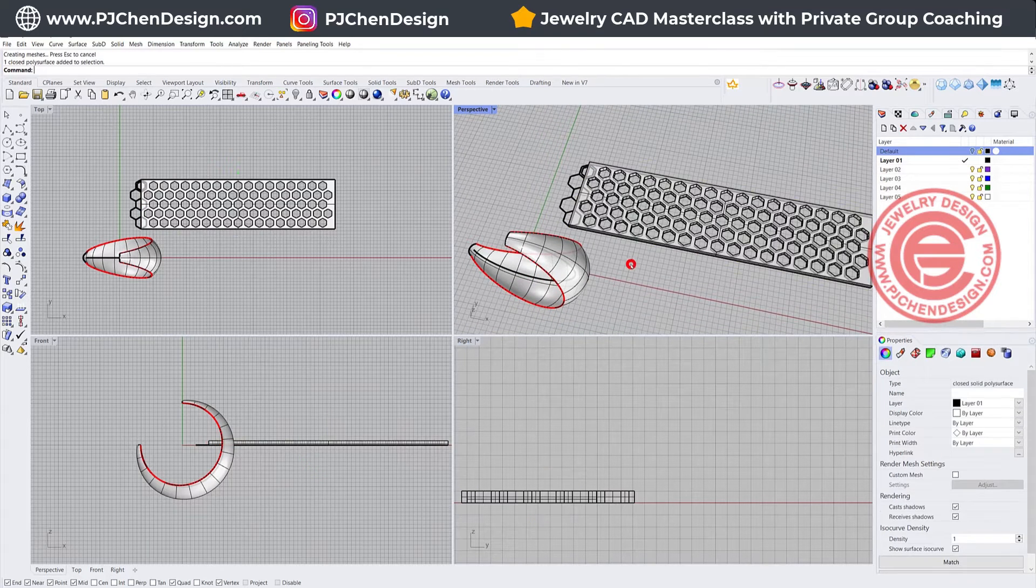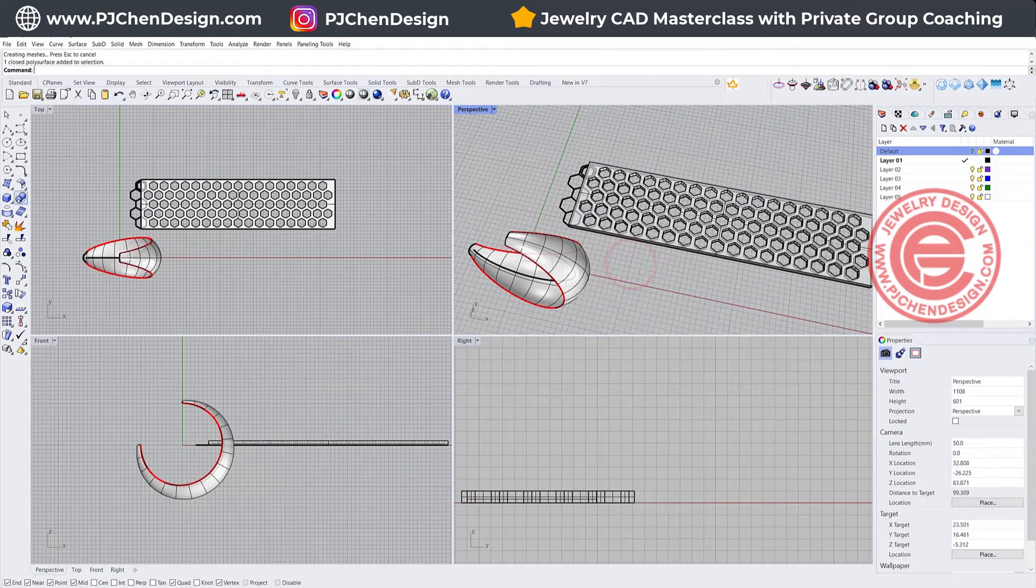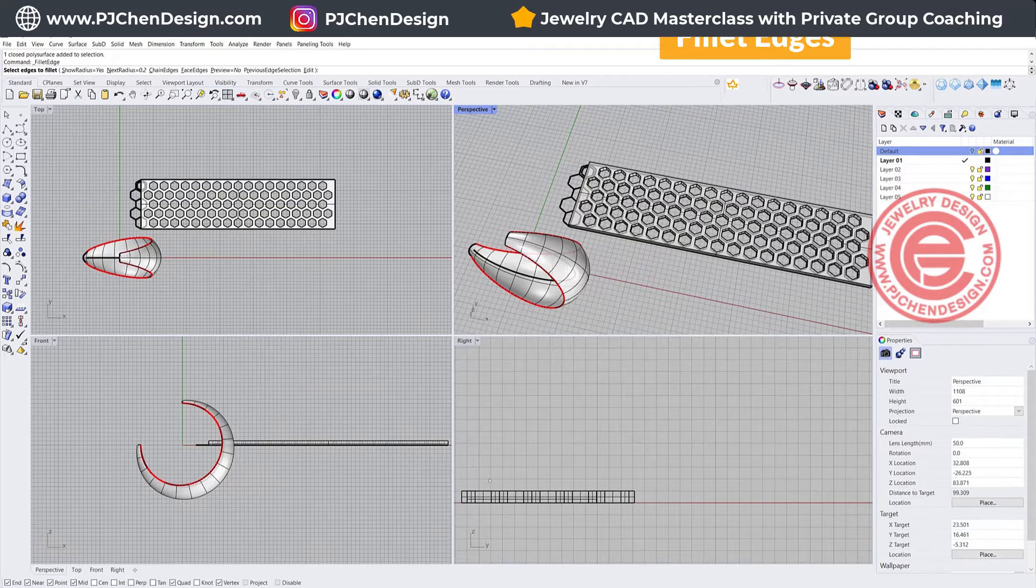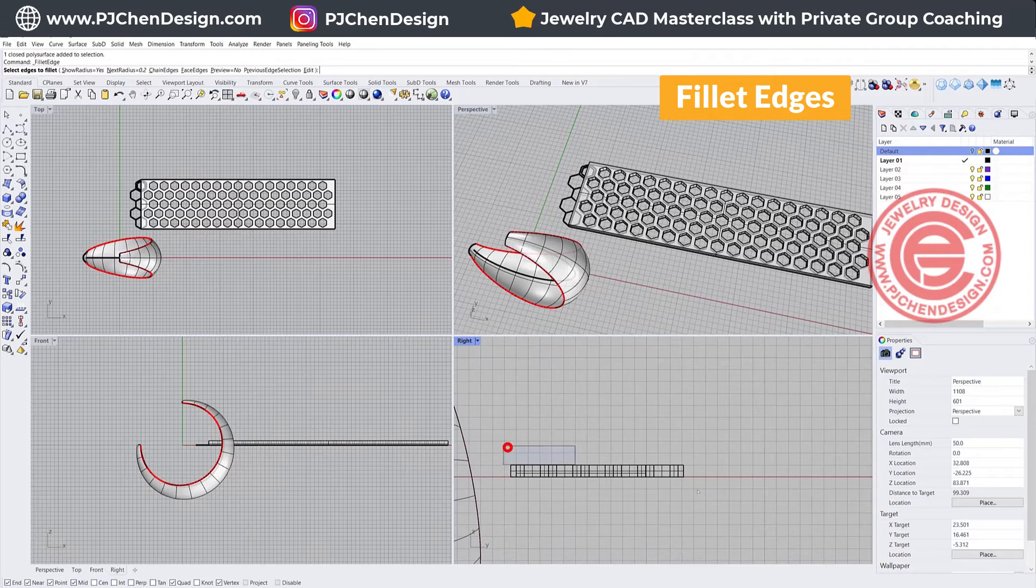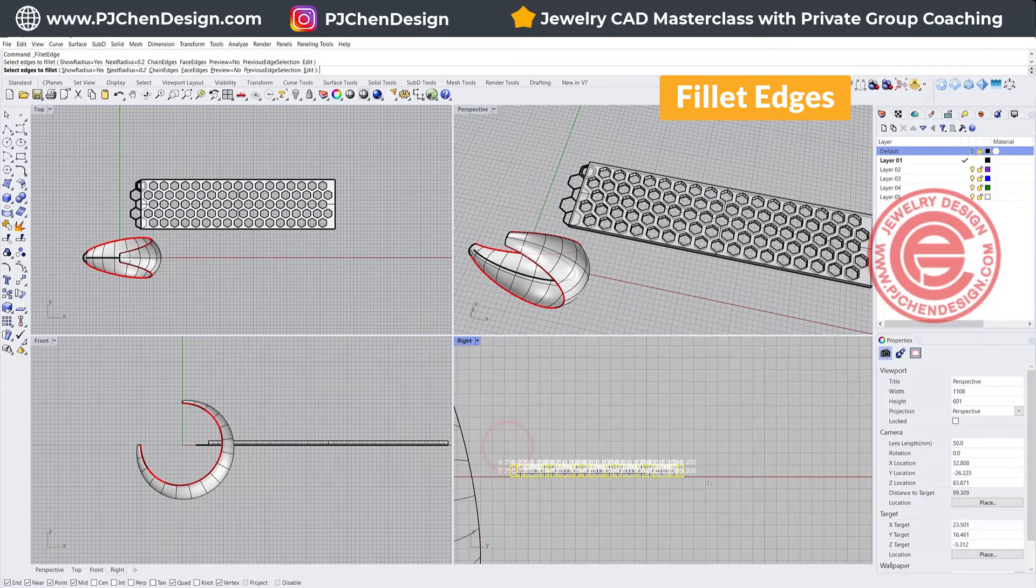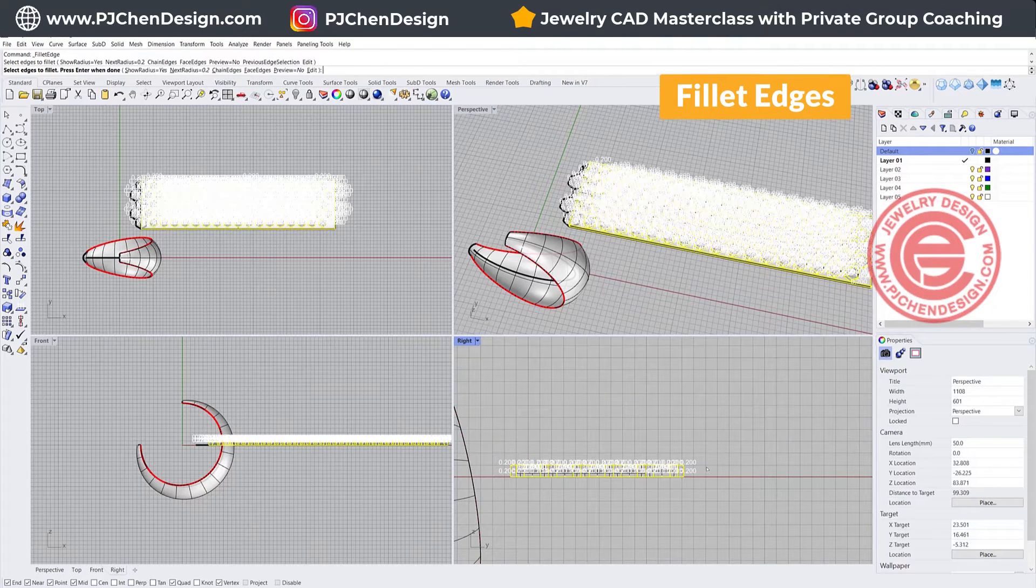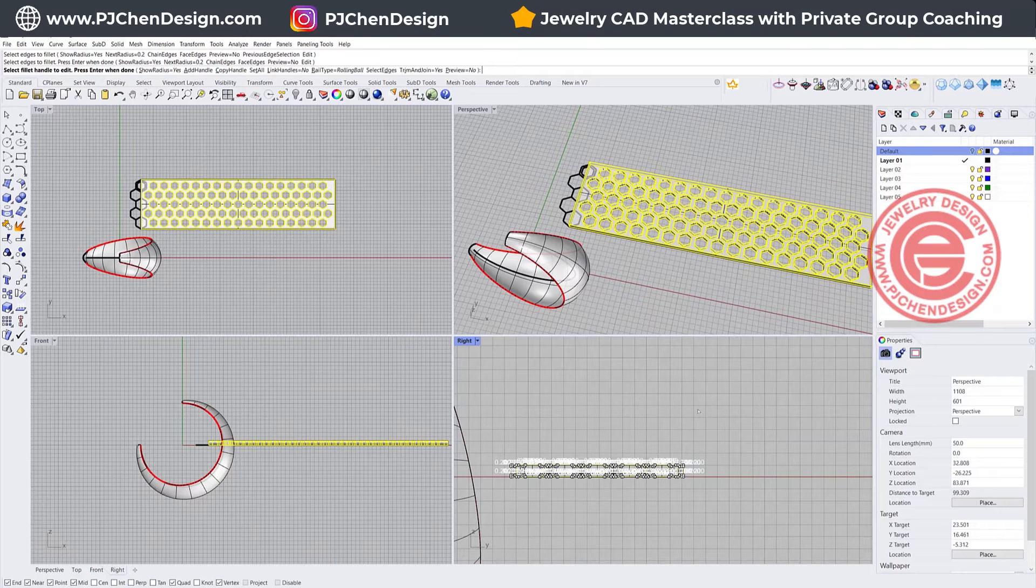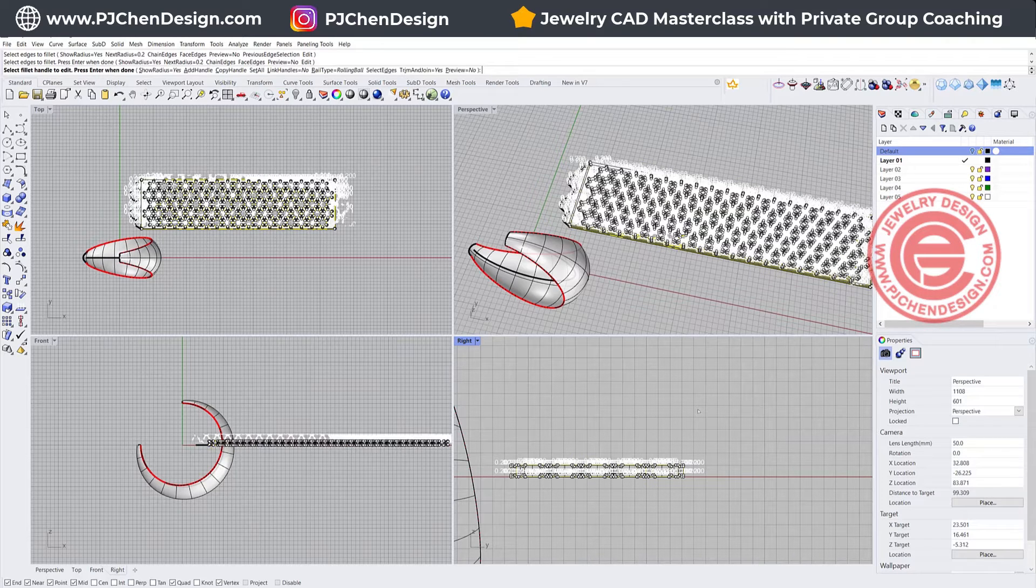Now before you flow this back to here, I would suggest doing anything you want to fillet, or you want to chamfer, you probably want to do it now. So I'm going to give them a tiny fillet so they will look much better on the rendering.